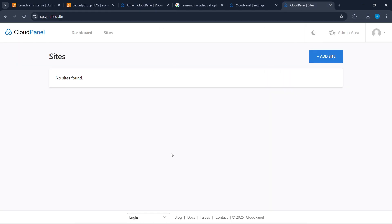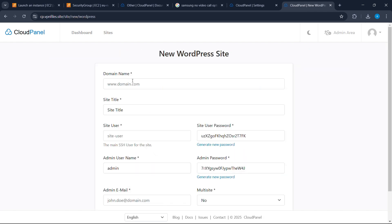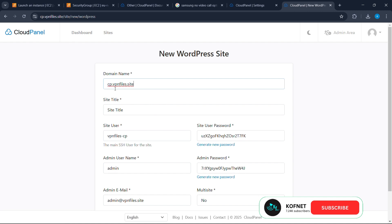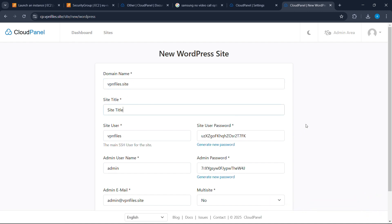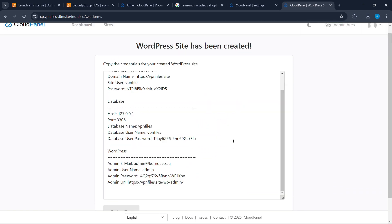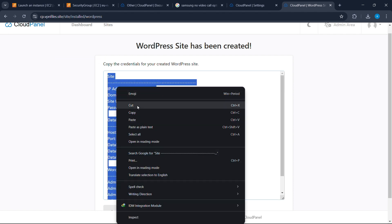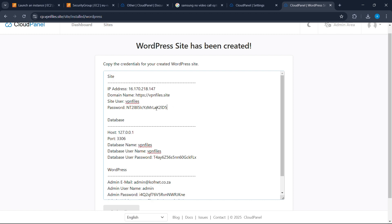Now let's add a website on CloudPanel. Click on Add Site and select WordPress. Paste your domain name here — don't use a subdomain, use the root domain — then fill in the other information and click Create to create your WordPress website. Once your website has been created, copy the generated credentials and store them in a safe place where you can access them in the future.